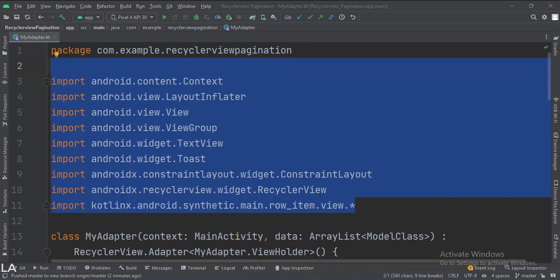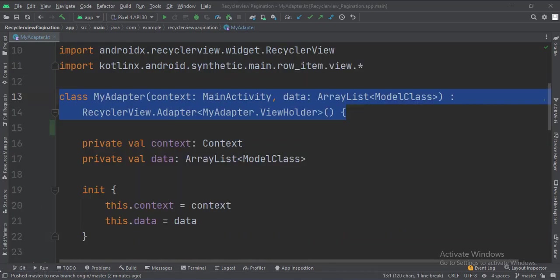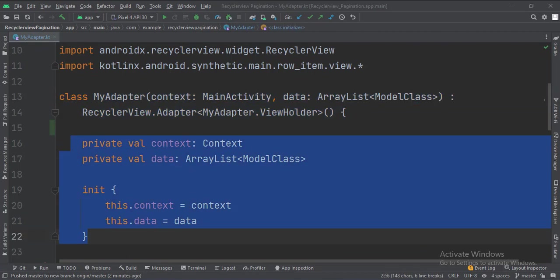These are the imports. This is the adapter class. These are the data members, and this is how we initialize them.